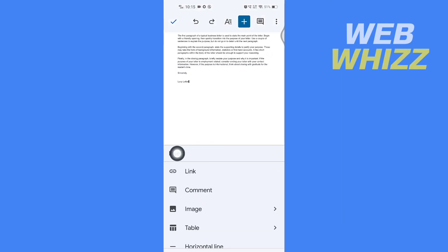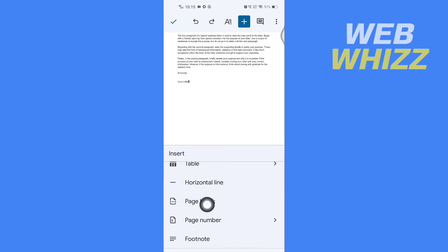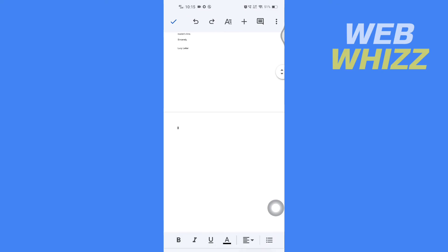The insert menu will open, and here you have to scroll down a little bit, and here you will see page break. Tap on it, and after you tap on it, a new page will be added from where you have selected.